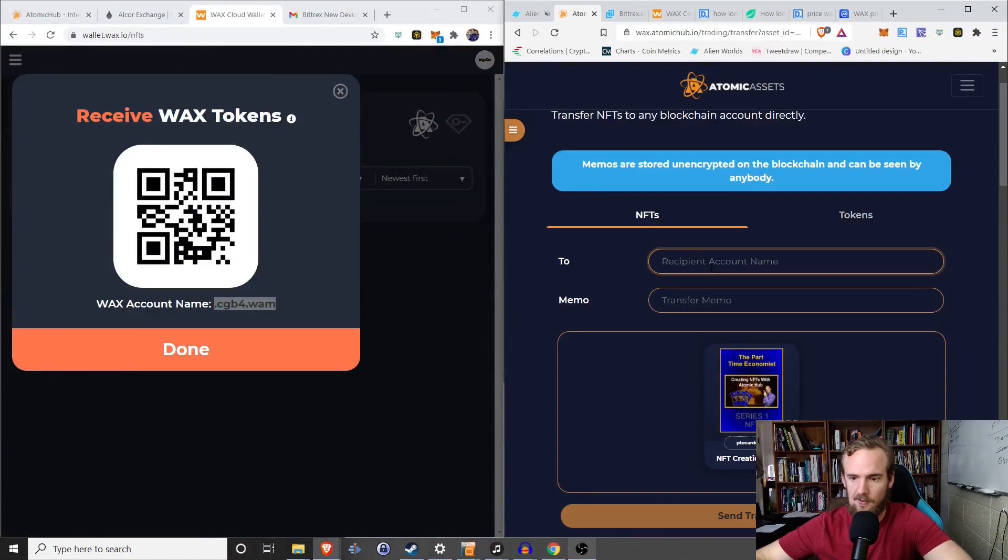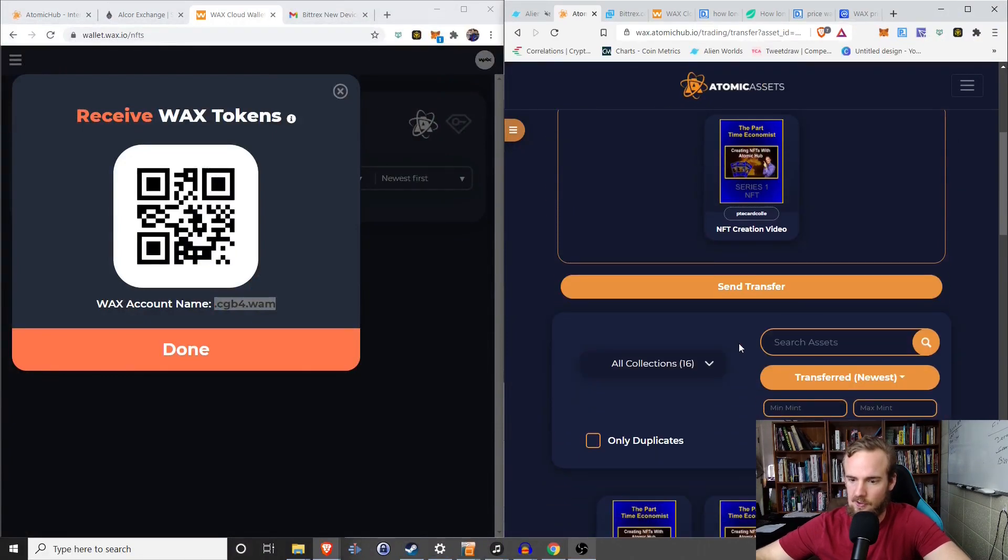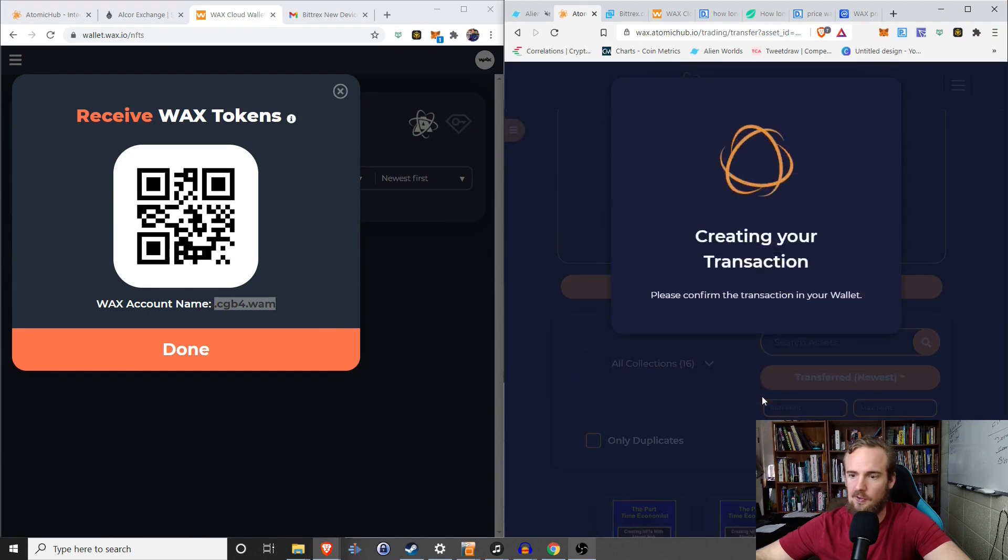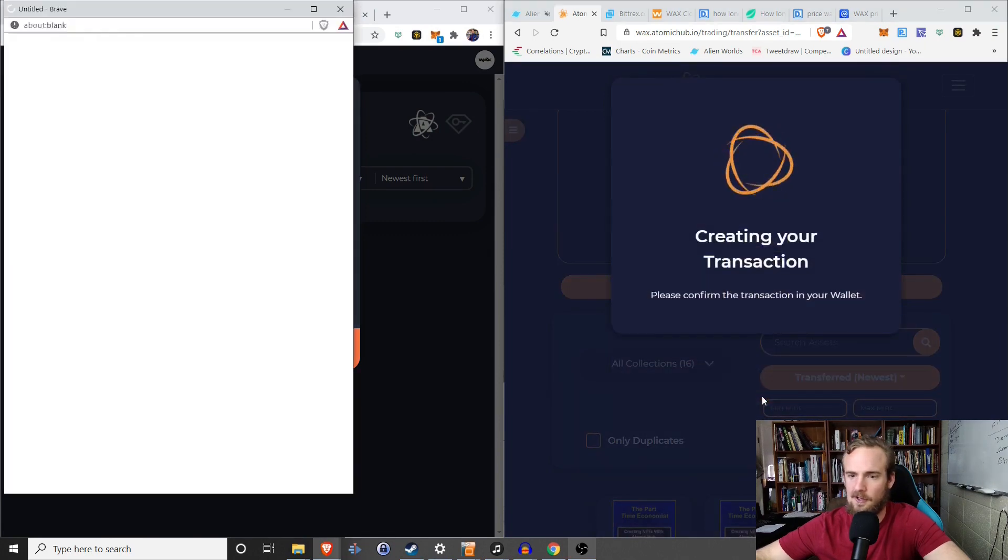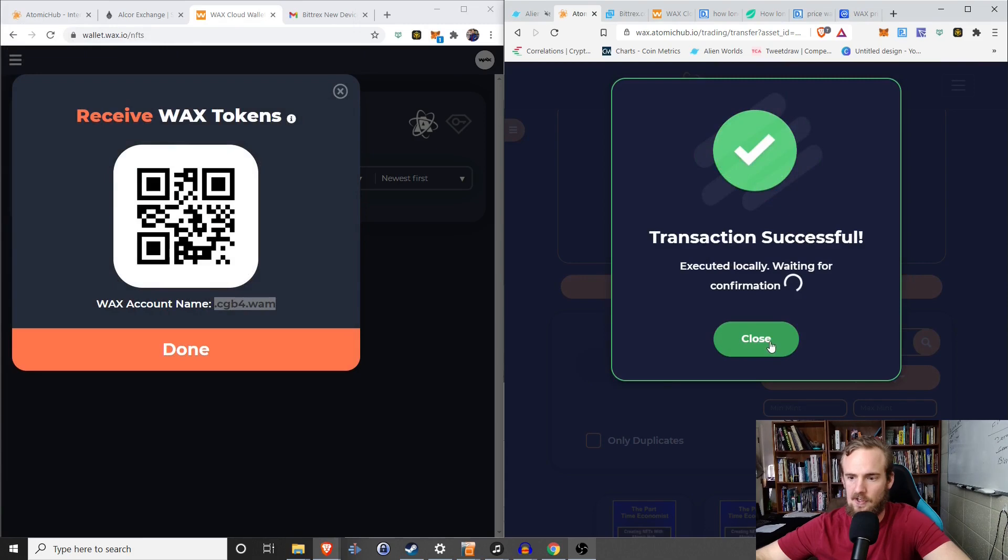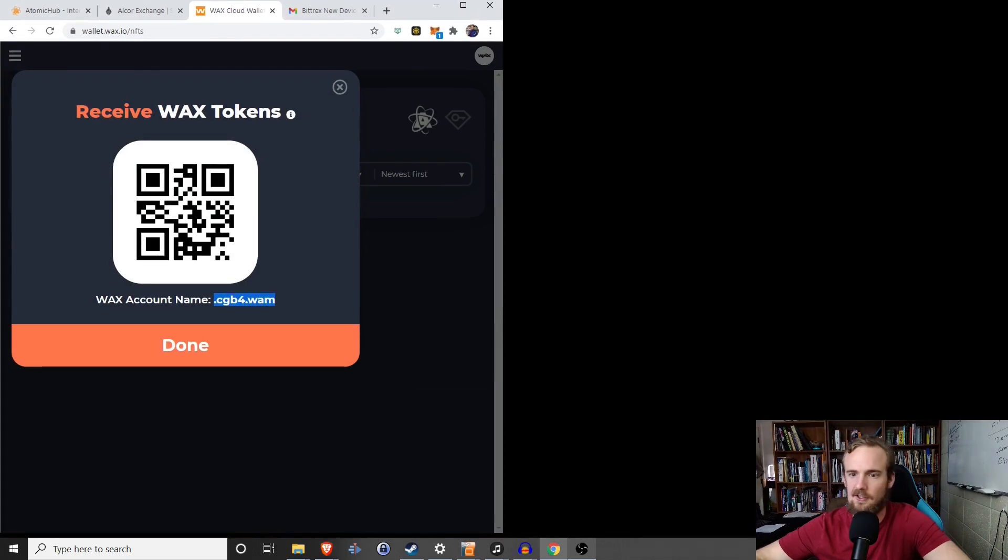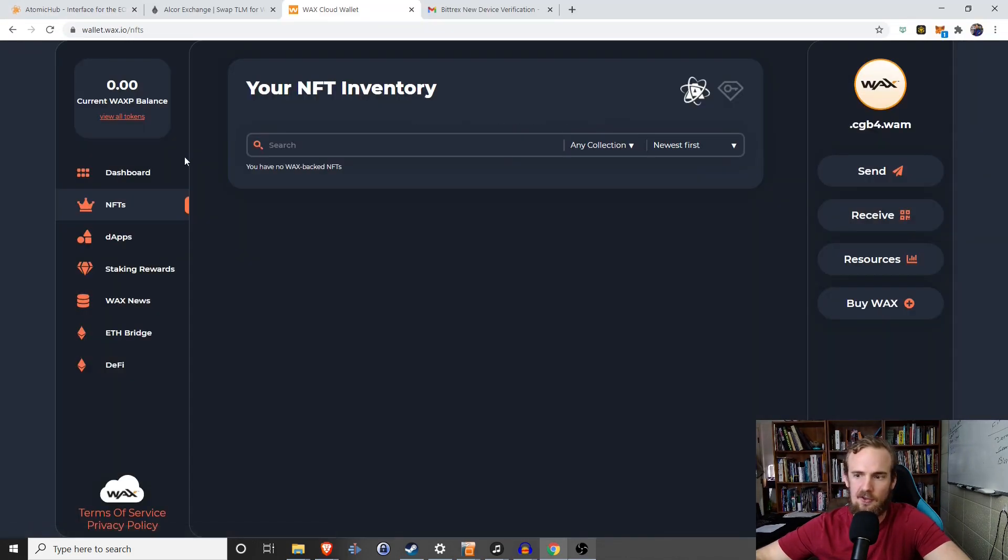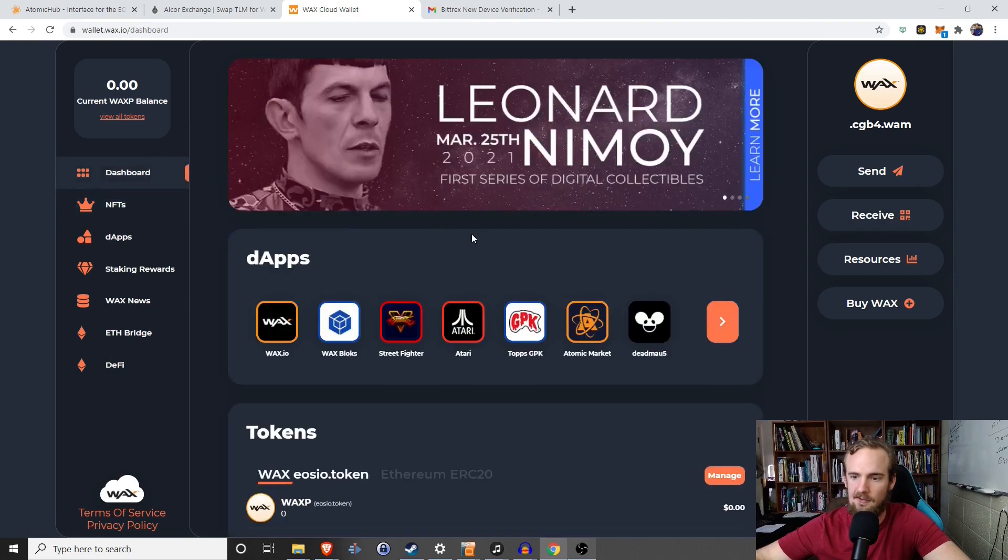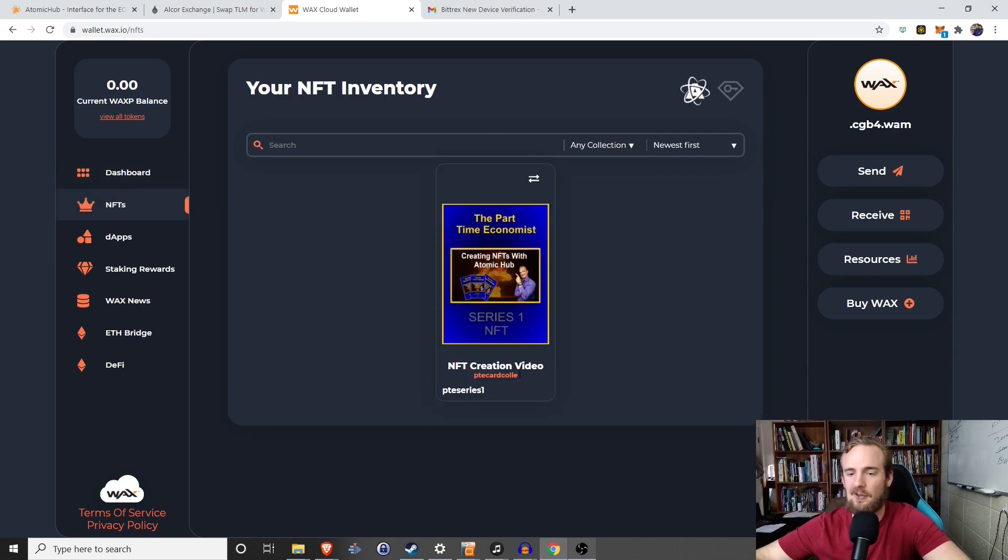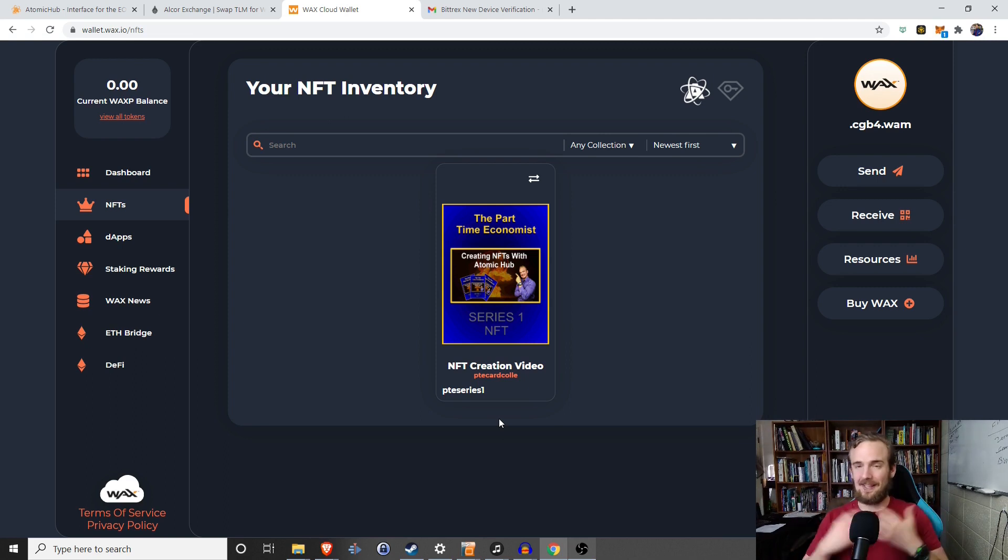And to do that, I'm simply going to click send. I'm going to select send transfer. And it's going to ask us. And I want to click confirm. Transaction is successful. And then if I go back here to my secondary accounts, what I want to do is go to my inventory. And we will see that I do indeed have that part-time economist NFT video creation NFT.